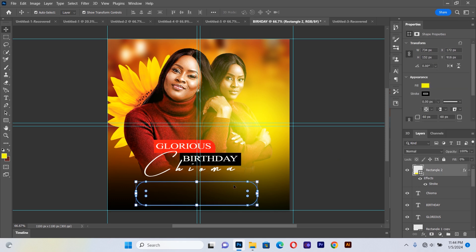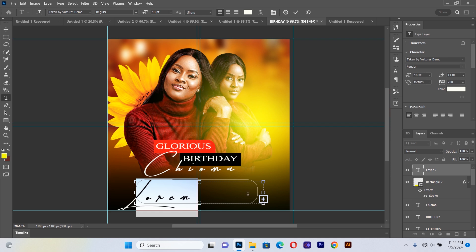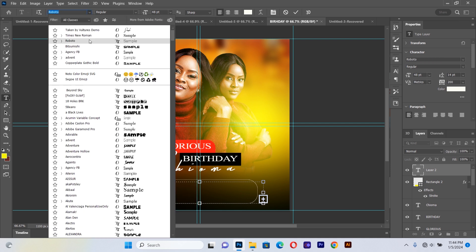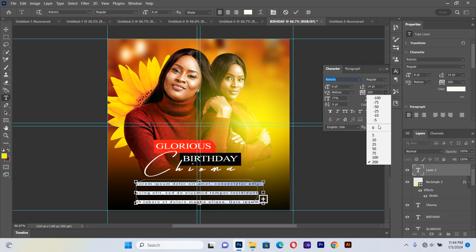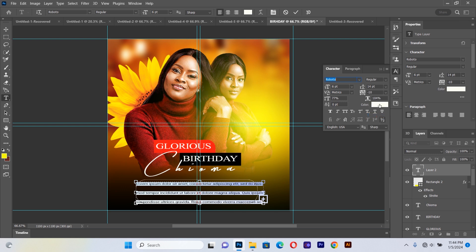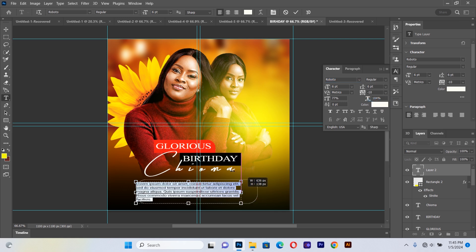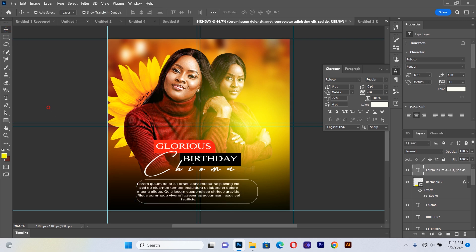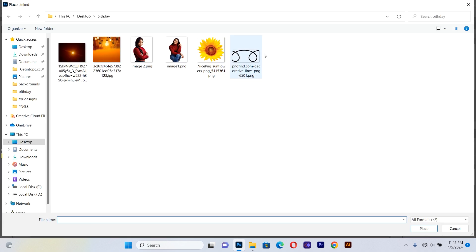Inside this box I'll type the wishing message. I use a Robot font, set the size to 6, go to the Character panel and reduce the letter spacing to about 10 and the leading to about 6. The text should be center-aligned. This is a placeholder — this is where you type your actual wishing messages to the celebrant.